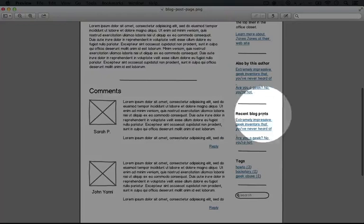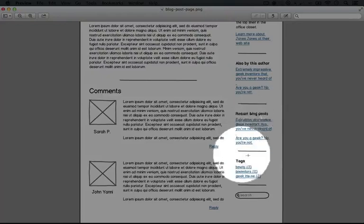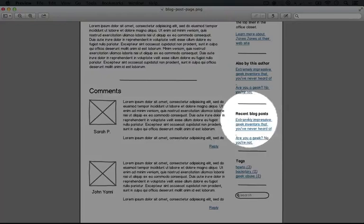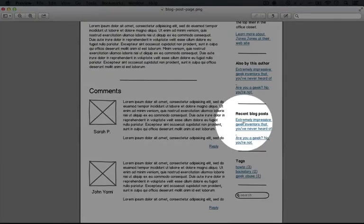We have a recent blog posts block and this displays links of the five most recent blog entries on the site.